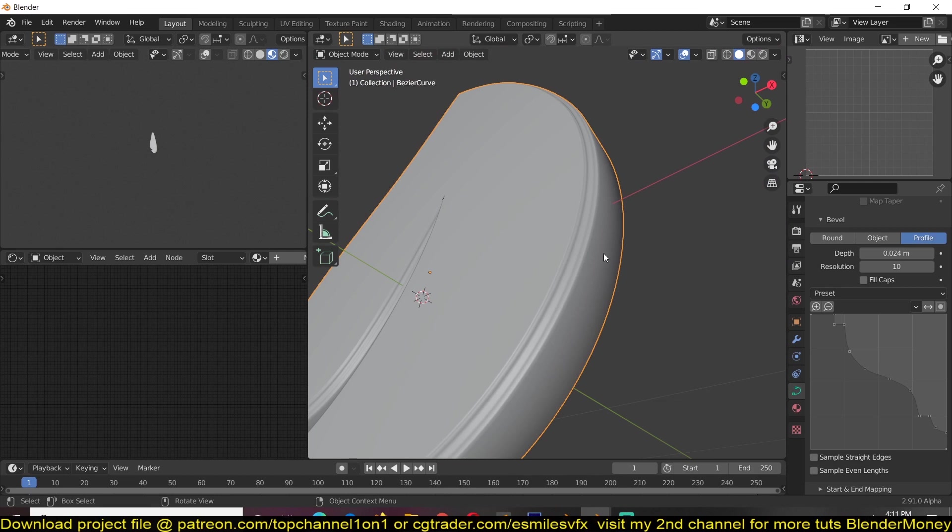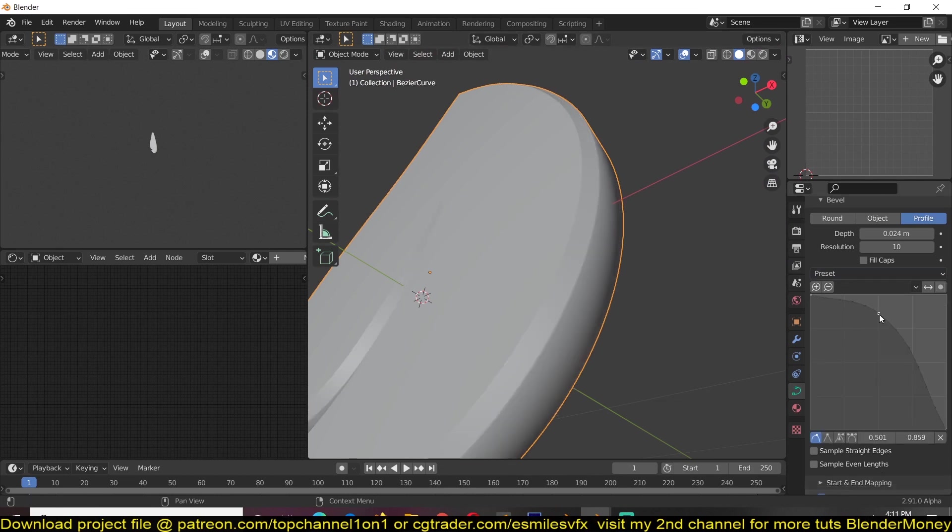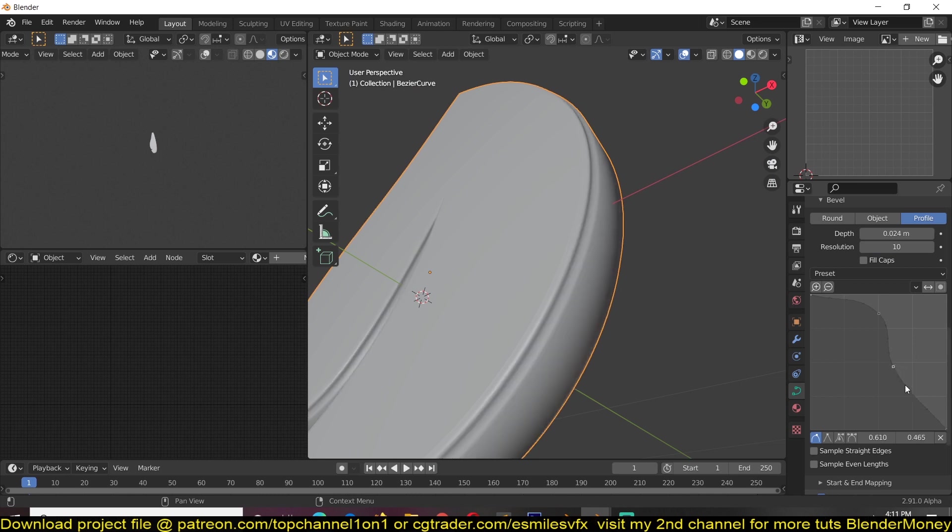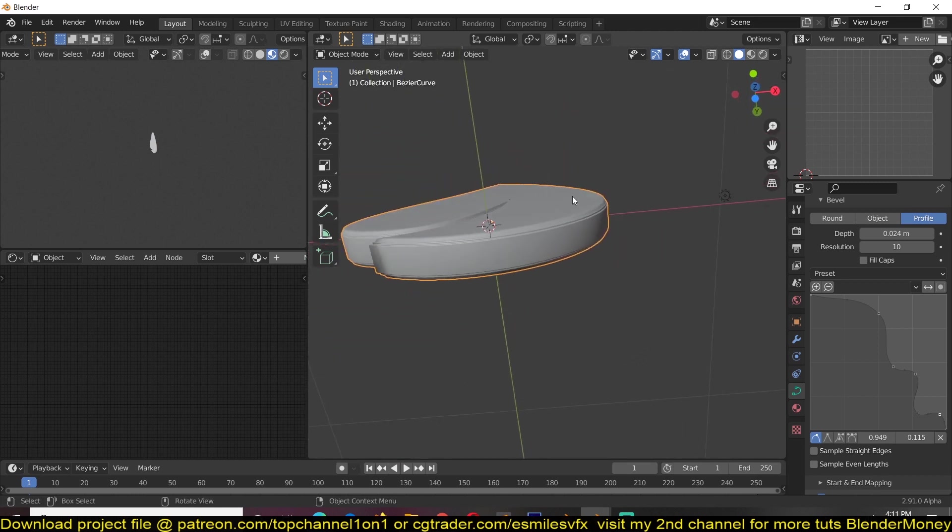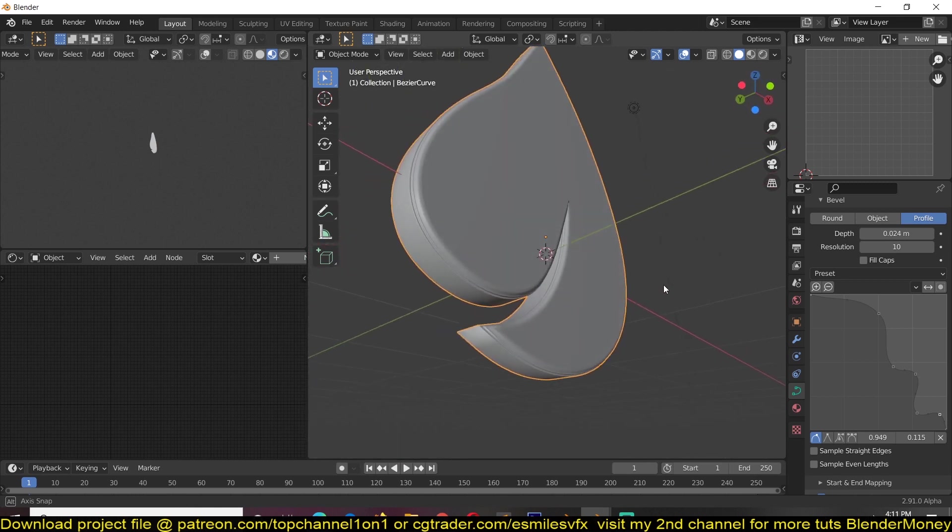But if you want to create your own, you just have to go to our default and make any changes you want to the profile. Actually, I'm going to stick with this one that we have made ourselves.